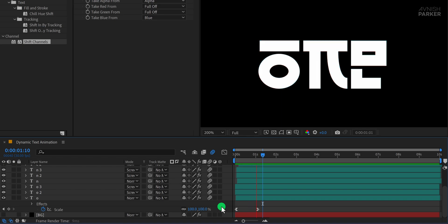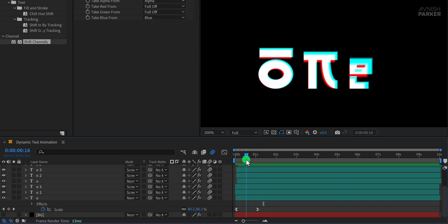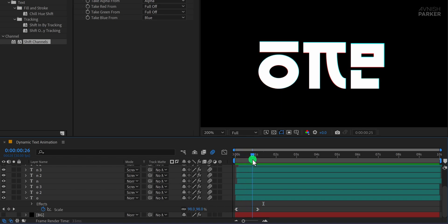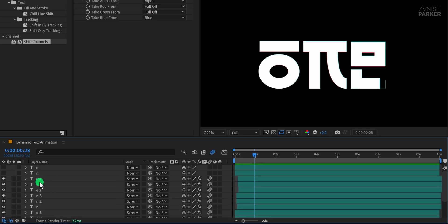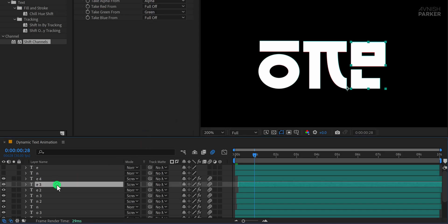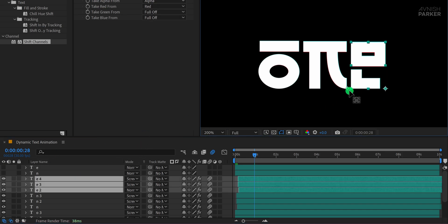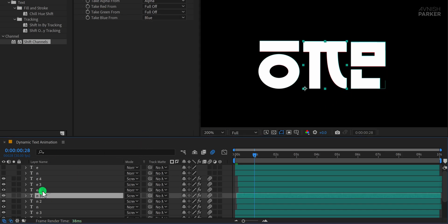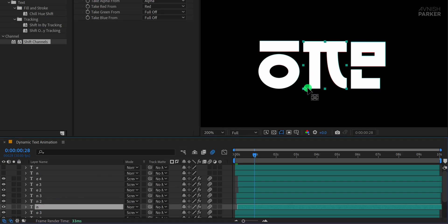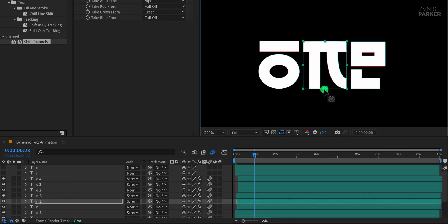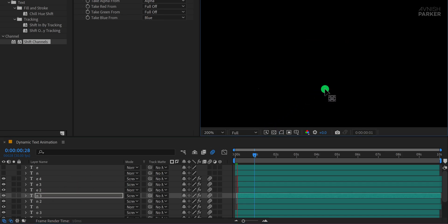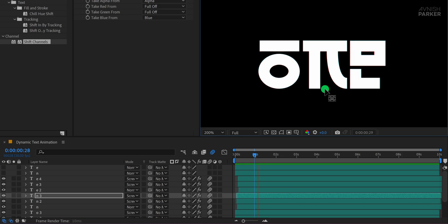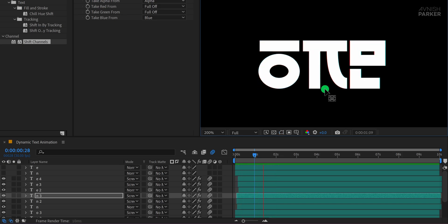It's already looking great, but I want to add a bit more dynamism to the movement. To do that, I'll select all the E layers and adjust their anchor points. I'll place them right at this specific position so that when they scale, they move from the correct origin point. I'll repeat this adjustment for each E layer, and now the animation feels more natural. Let's do the same for the end letters as well. I'll place their anchor points right at the bottom center so that they scale up from there. After adjusting the timing a bit, we now have a really smooth and visually appealing motion.